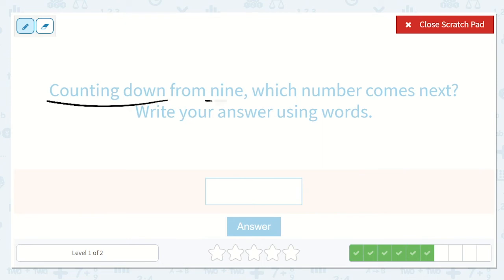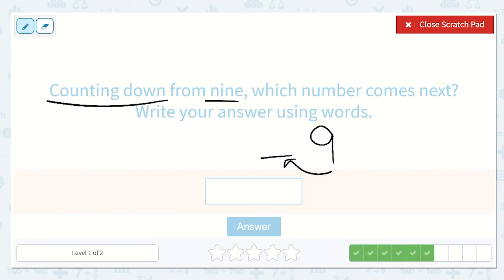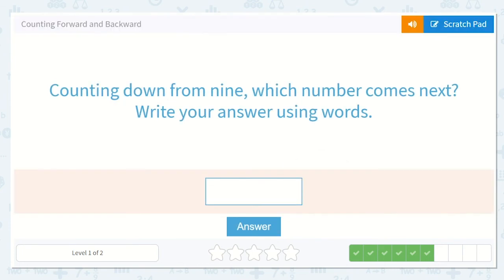Counting down from 9 — which number comes next? Write your answer using words. If we have 9, what would come right before 9? See if you can figure this one out. Yes, 8. I think of 5, 6, 7, 8, 9 — so the number I said before 9 is 8. They would like us to spell it: E-I-G-H-T.